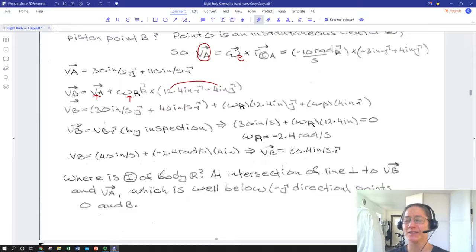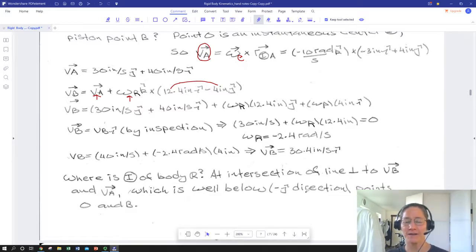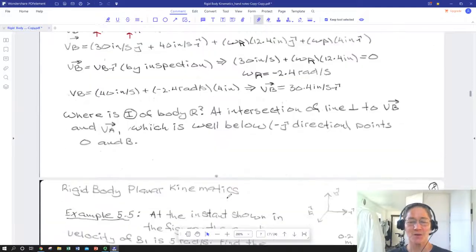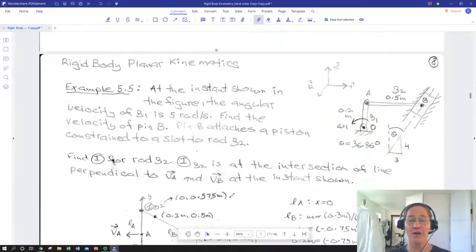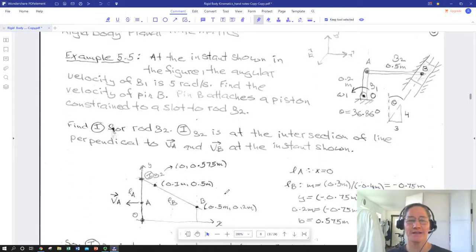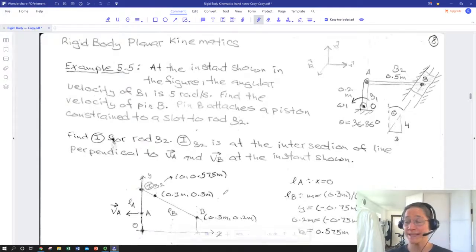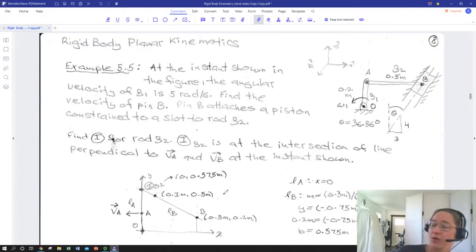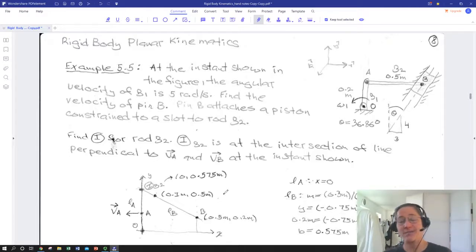The instantaneous center of rotation for body R is not at A — it's actually somewhere quite remote to the rigid body, well below the scale of the figure. It's not necessary to know exactly where it is in order to use the fact that it exists. In the case of rigid body R, we didn't actually make use of the instantaneous center directly. We used the instantaneous center to get the velocity of A from body C, and then just applied the standard relationship between two velocity points on a rigid body to get velocity of B.